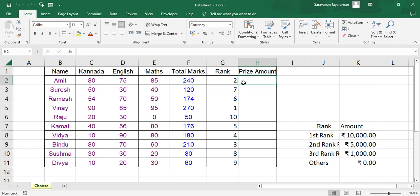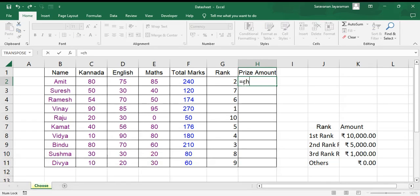So we'll put in H2, formula equals to CHOOSE.